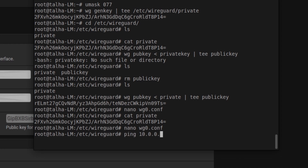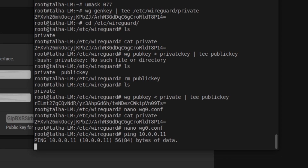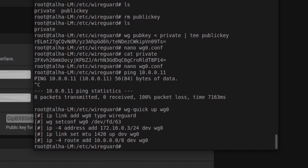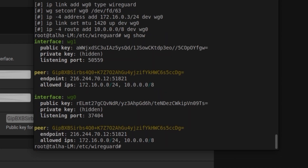To confirm there's no connection, I try pinging 172.16.0.1, which is my Docker server — and there's no response, it's not reachable. Now I'll bring up the WireGuard tunnel using the command: wg-quick up wg0. Note: use just 'wg0' without the .conf extension. It connects and prints interface information.